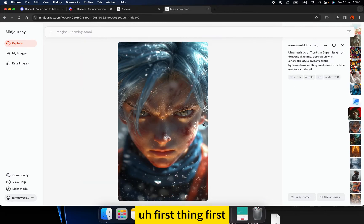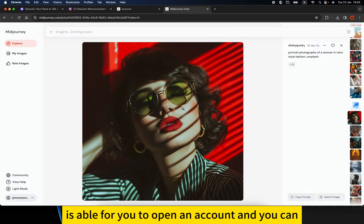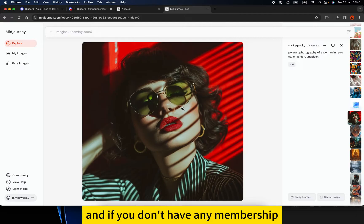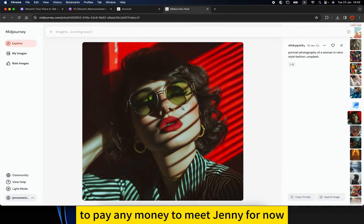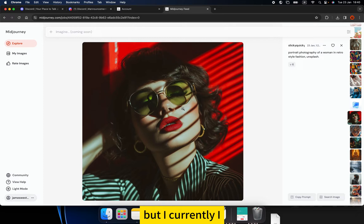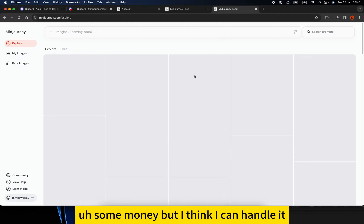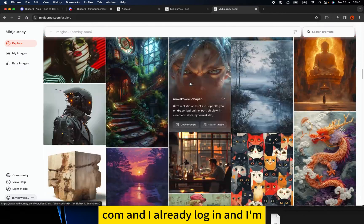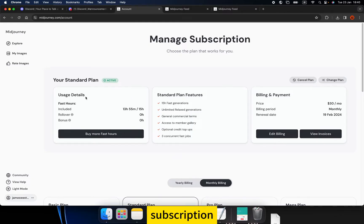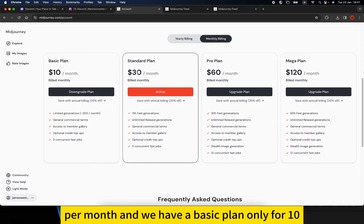First things first, the website midjourney.com is where you can open an account and subscribe to a MidJourney membership. I already logged in and I'm currently on the Explore tab. Here is the subscription page — I'm currently on the Standard plan, which costs me $30 per month. They also offer a free trial if you don't want to pay money right now. There's also a Basic plan.